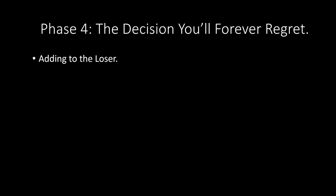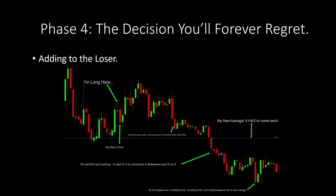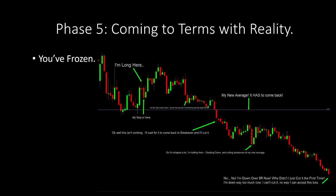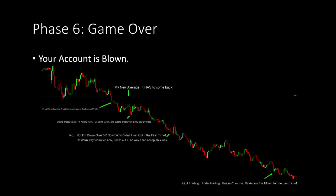Phase four — the decision you'll forever regret: adding to the loser. We've all been there. Here's an example of adding — now that the stock has dropped so much, we decide to add in. If we get a better average we'll have a good chance of getting out at break even. Phase five — coming to terms with reality: you're frozen, like a deer in headlights, overwhelmed and overcome by the situation. It just keeps dropping and never comes back. Phase six — game over: your account is blown. At this point you're saying, 'I quit trading, I hate trading, I hate myself, I'm stupid, this isn't for me.'